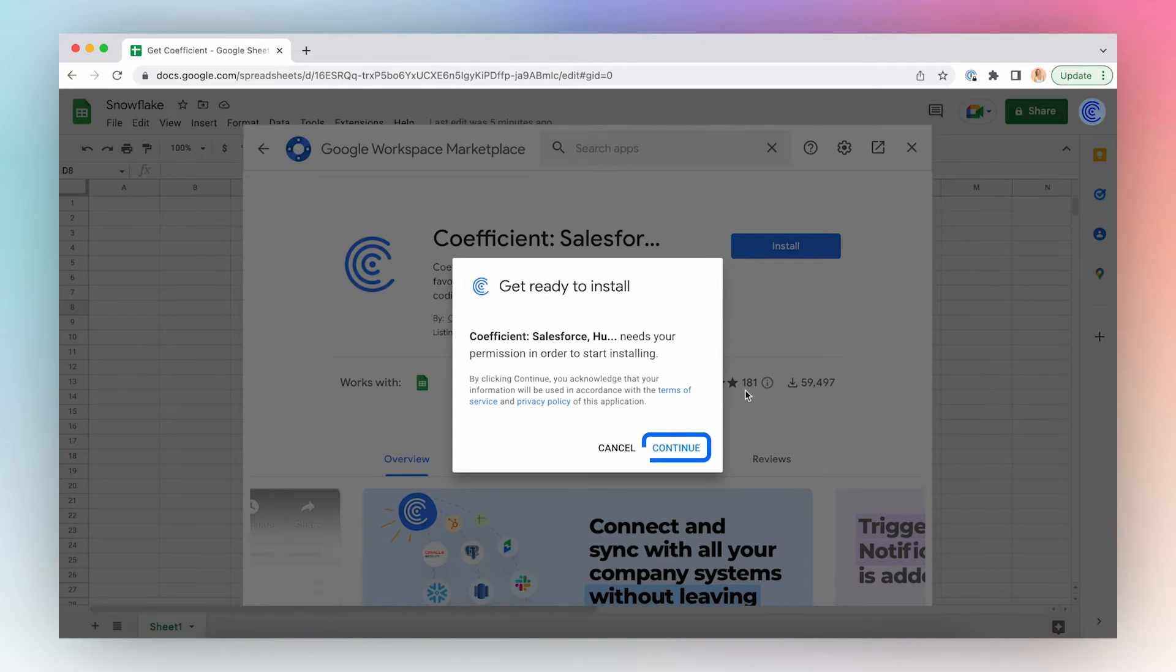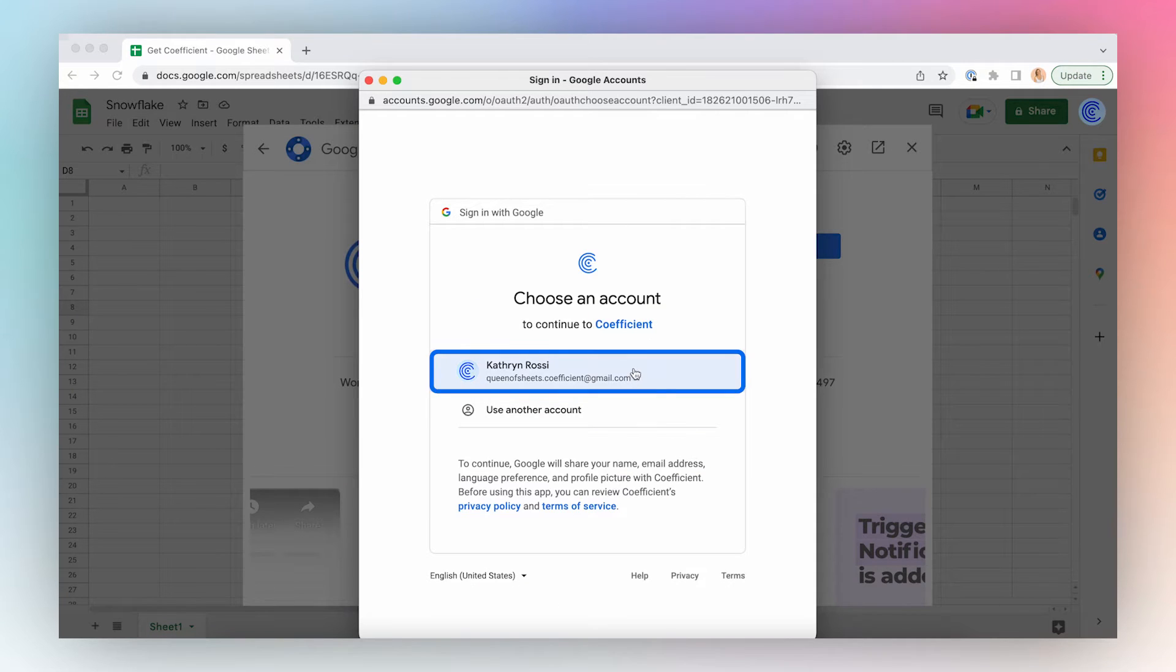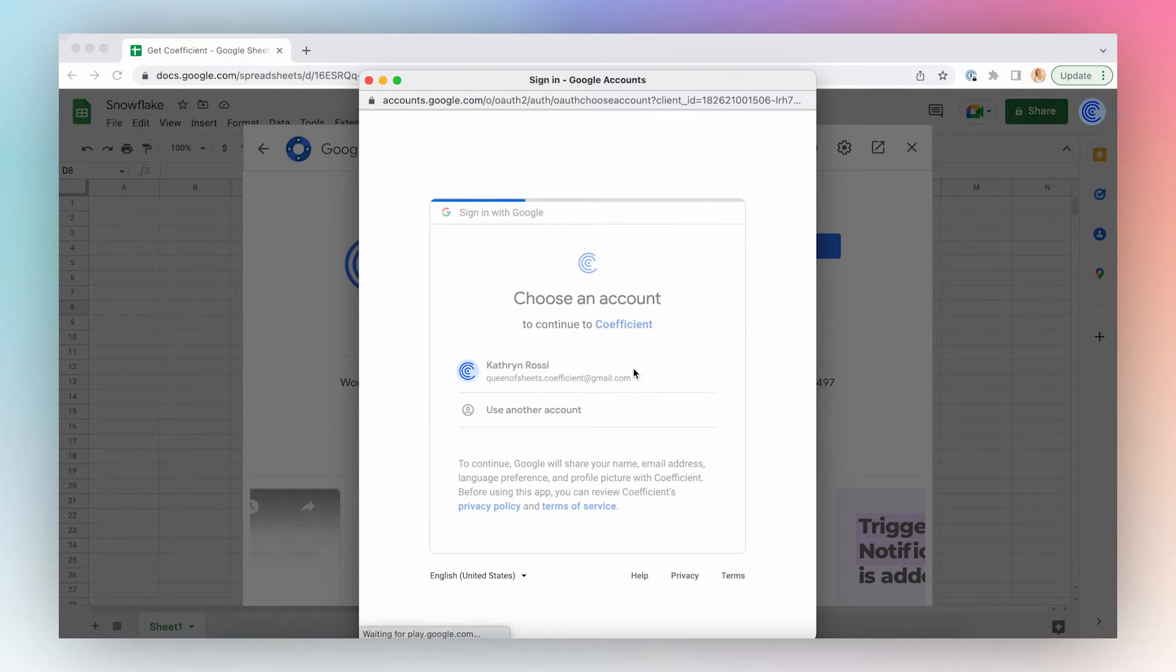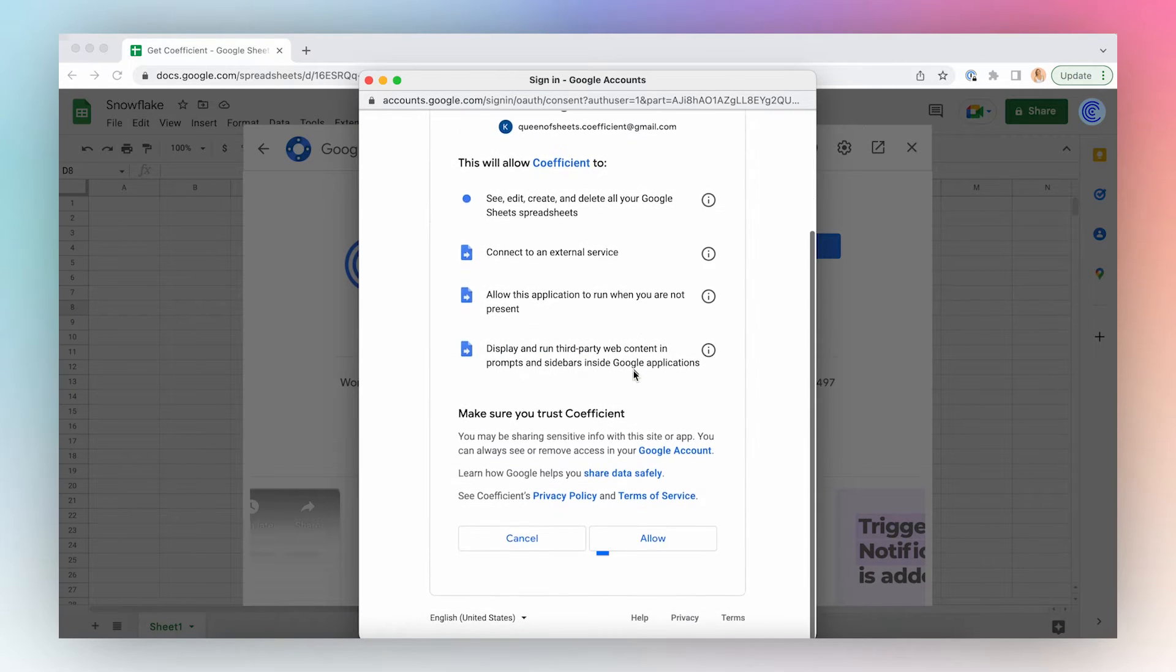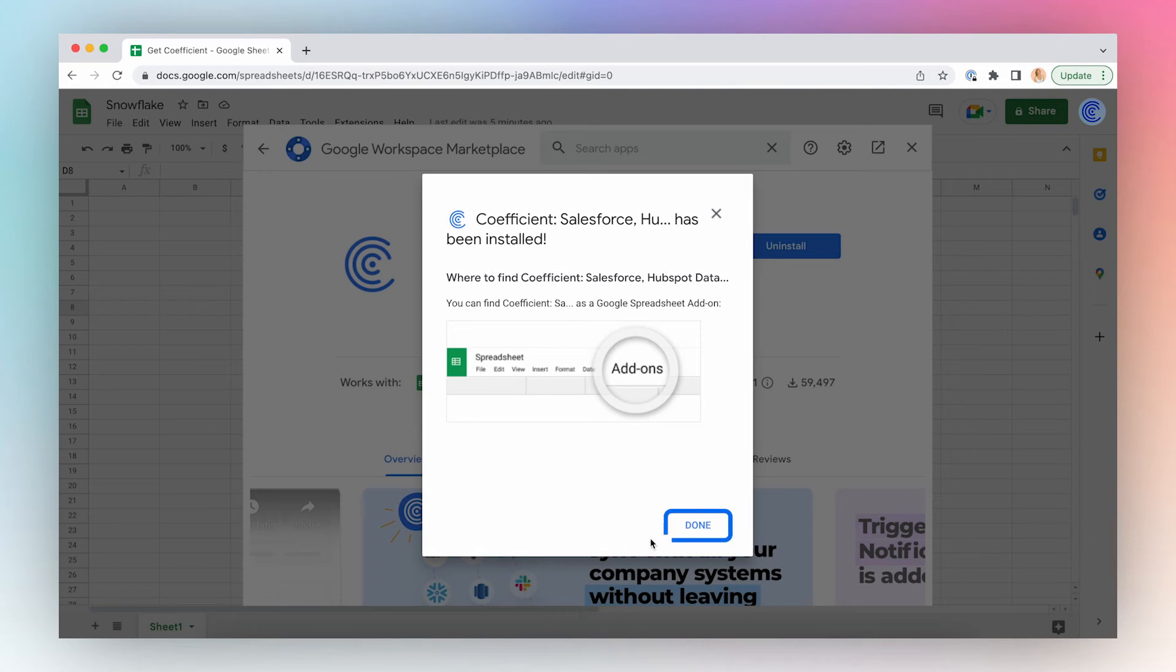Click Continue, select the account, and click Allow, and you're done.